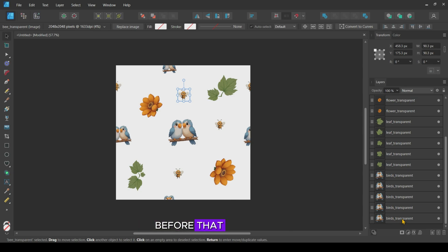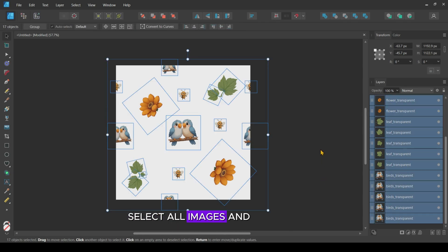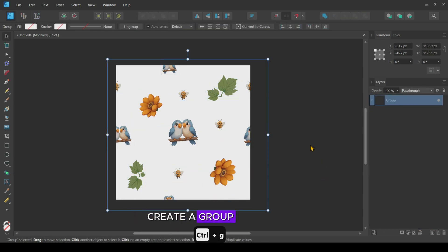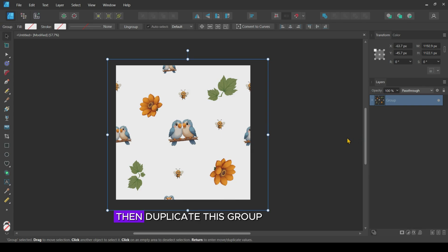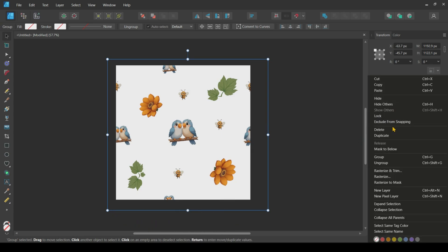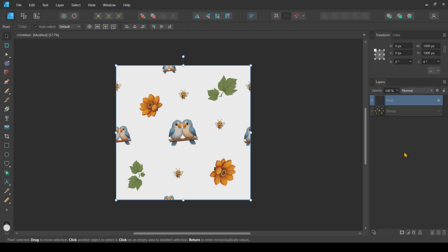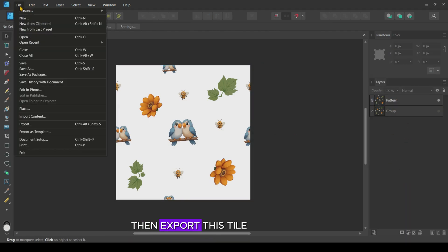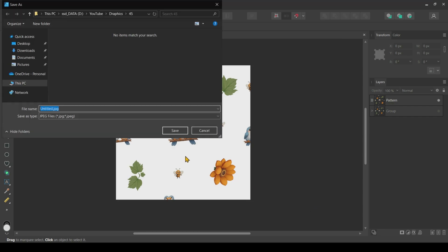Before that, select all images and create a group. Then duplicate this group and rasterize and trim this duplicate. Then export this tile as a JPEG image.